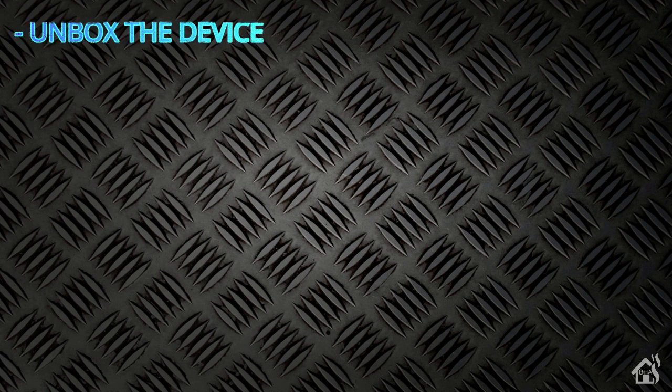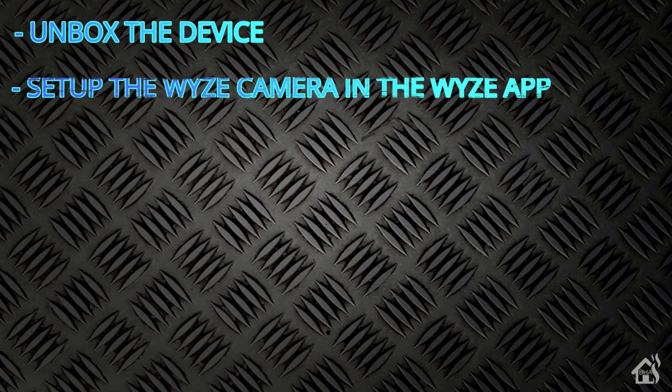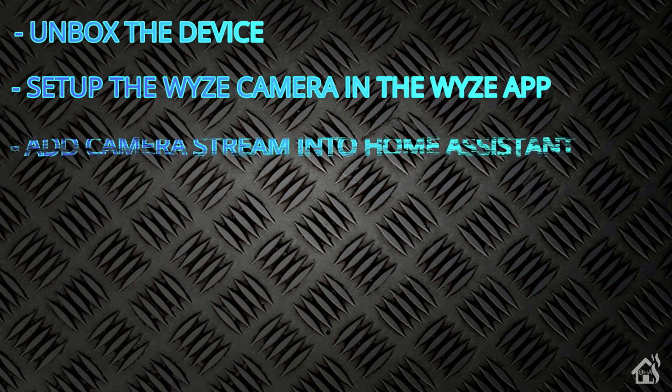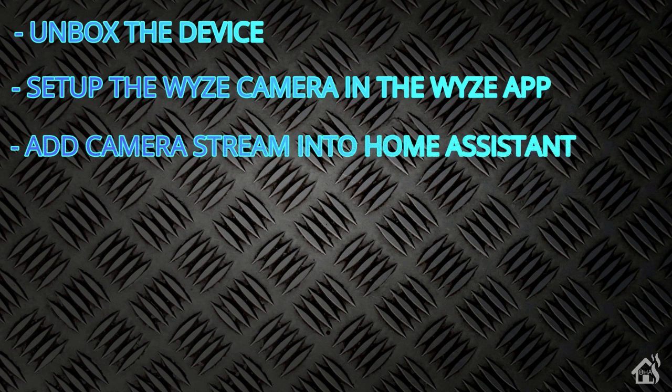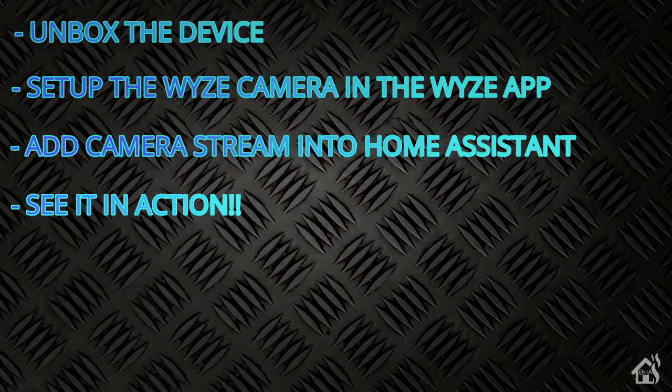So let's do a quick run-through of what we're going to cover in this video. For starters, we'll go ahead and unbox the device, just show you what that looks like and what you get when you make that purchase. Once we do that, then we are going to set up the Wyze camera in the Wyze app. This is how you'll access it and be able to view it remotely. Once we do that, then we're going to attempt to add the camera stream into Home Assistant. This will require a little bit more setup because right out of the box, you're not necessarily able to do that. But we're going to walk through all the steps to make that happen as well. And lastly, I'll show you what that looks like in action. So let's get started.